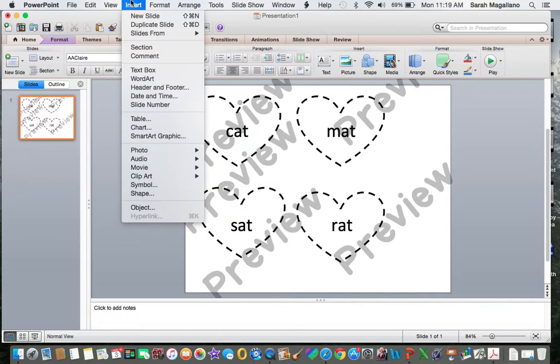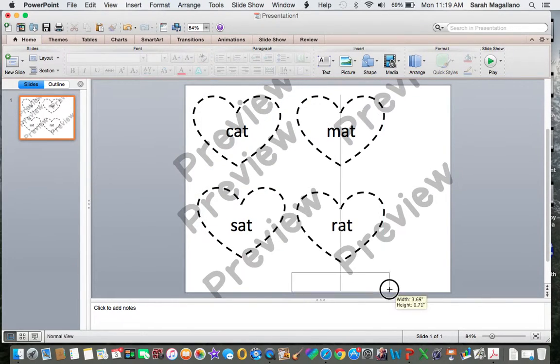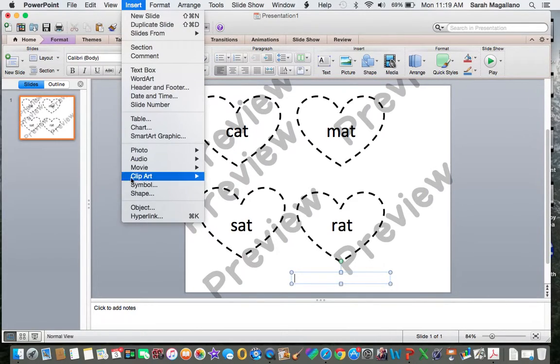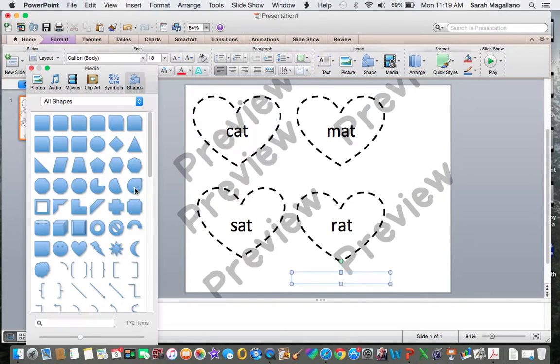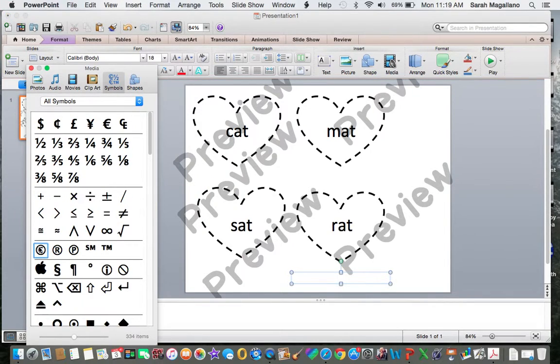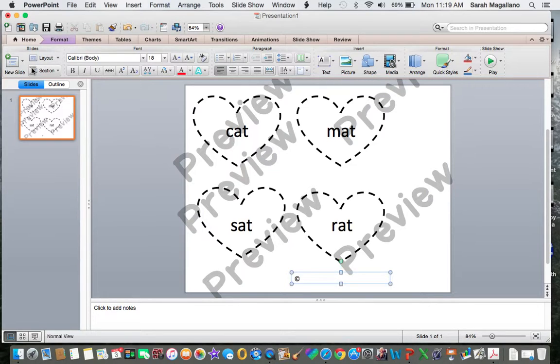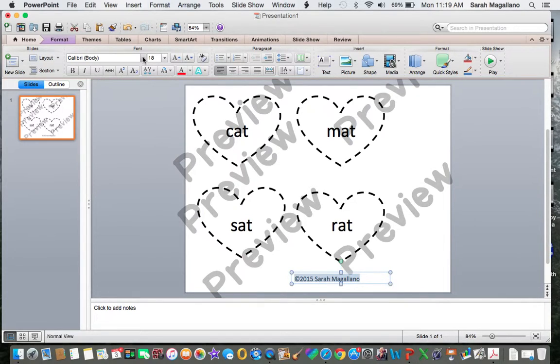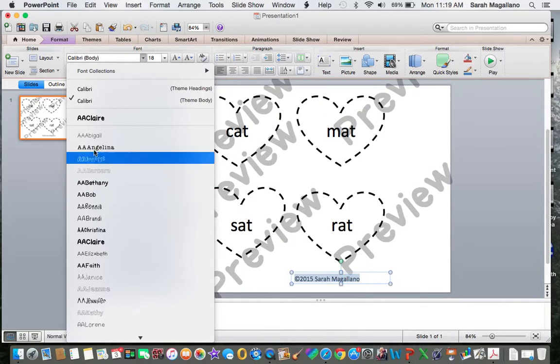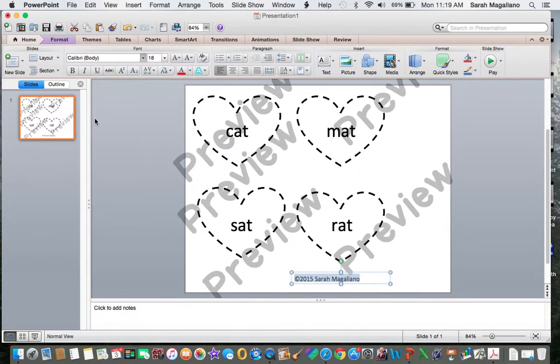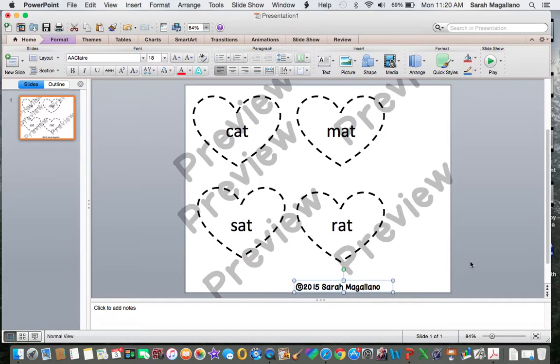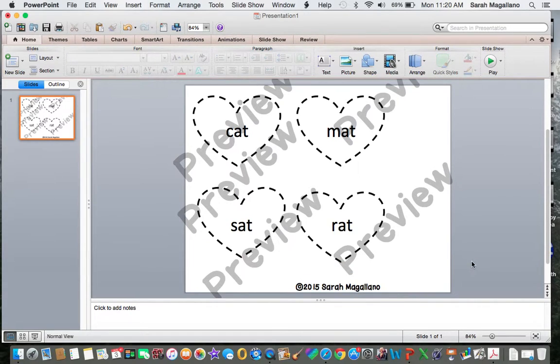Make sure also to insert your logo or your name. So I always do the copy symbol and then I do the year and my name. And then I usually put it in a cutesy font like A.A. Claire, my favorite font. I use that on so many of my products. It just is so nice. It's such a great font. And then I put that down at the bottom so that there's no mistake who made it and that it's a preview.